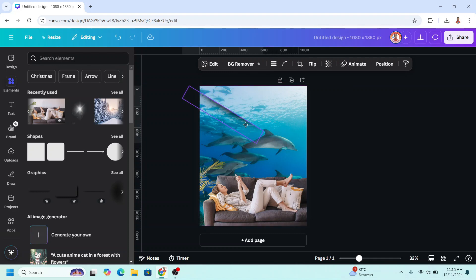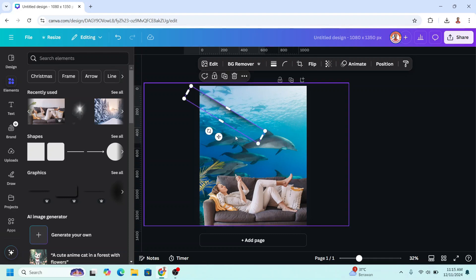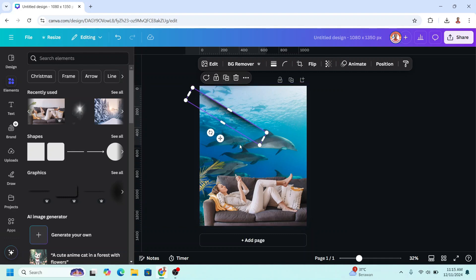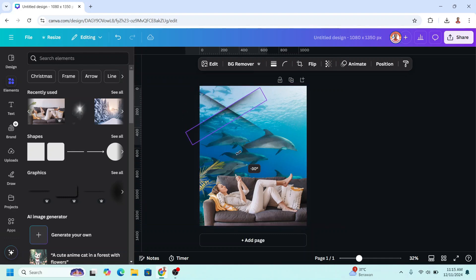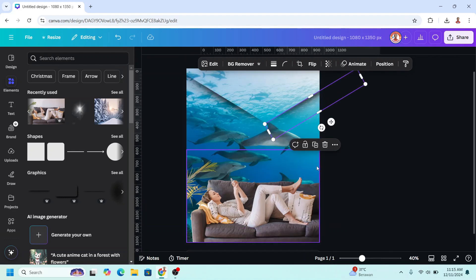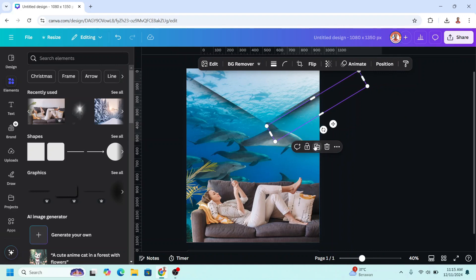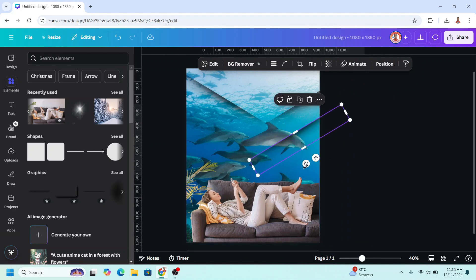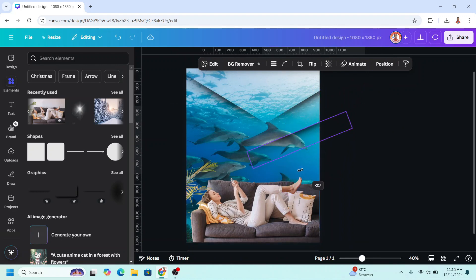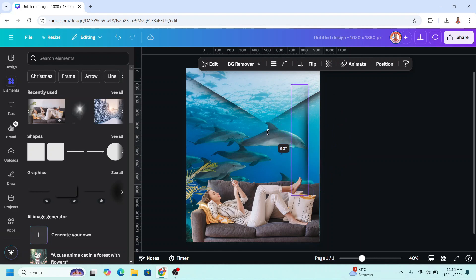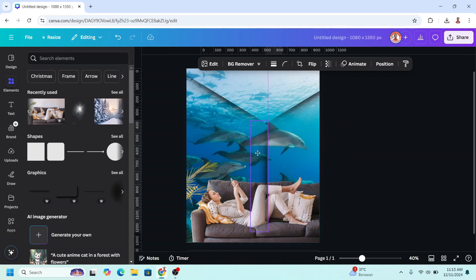I will place it here, and then I will duplicate it, and I will rotate like this, and duplicate once more. I will place it here, and I will place it here.